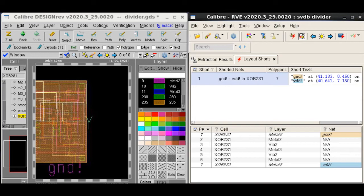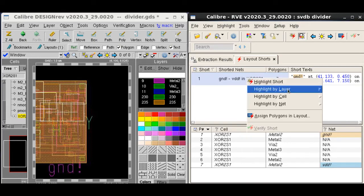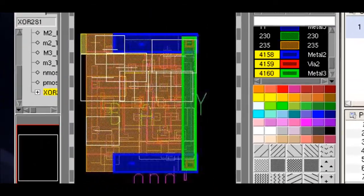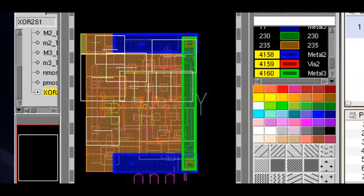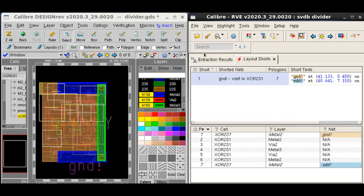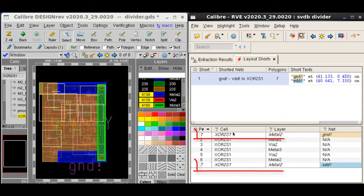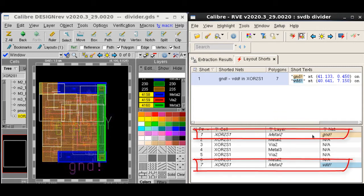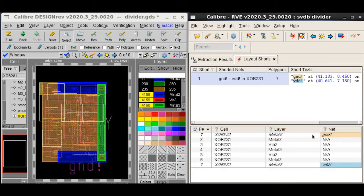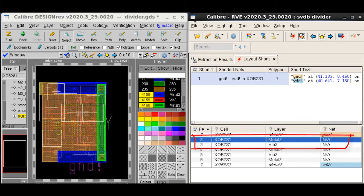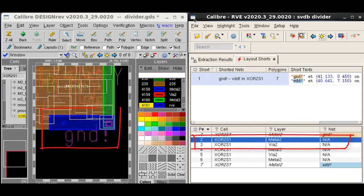Let us highlight the complete short by layer to get a comprehensive picture of the short. Now let's highlight them individually and see what might be causing the short. Out of the seven polygons, polygon 1 and polygon 7 have already been assigned to ground and VDD nets respectively. Polygon 2 seems to be a metal 2 polygon that is part of the ground rail, so let's assign it as ground.